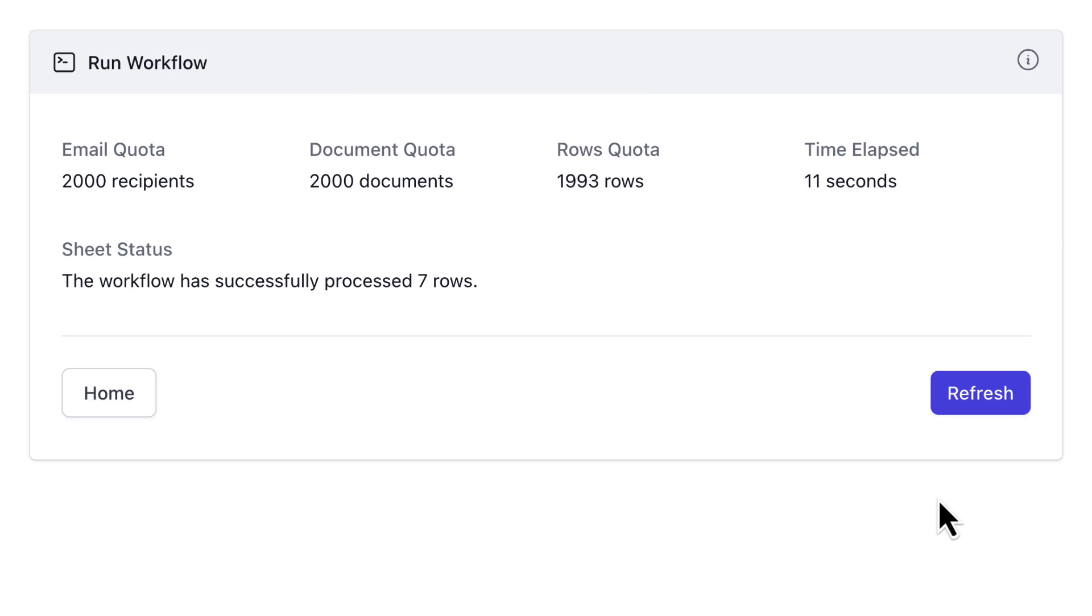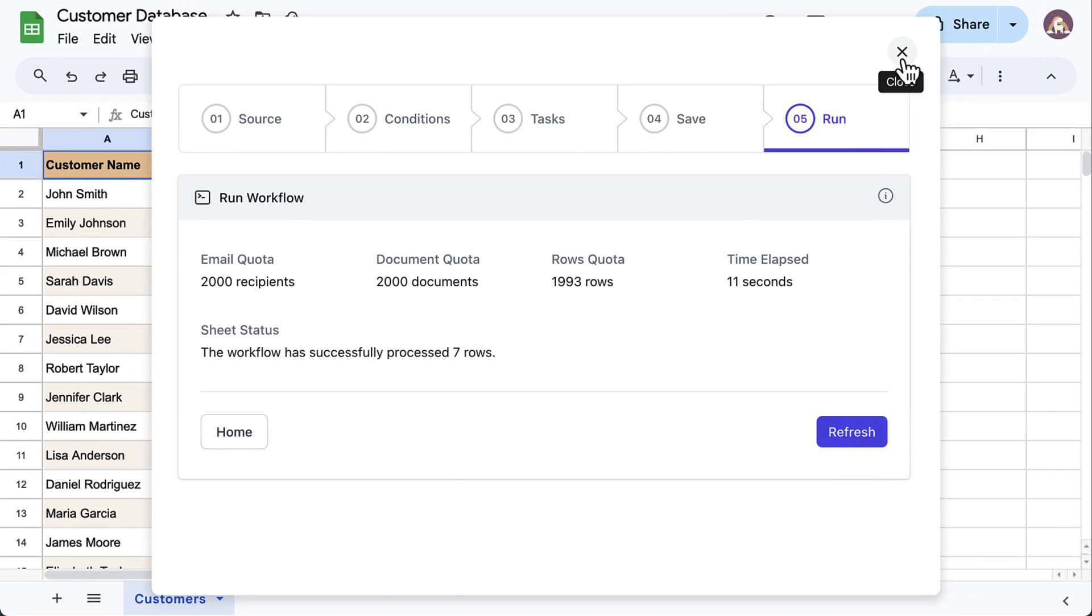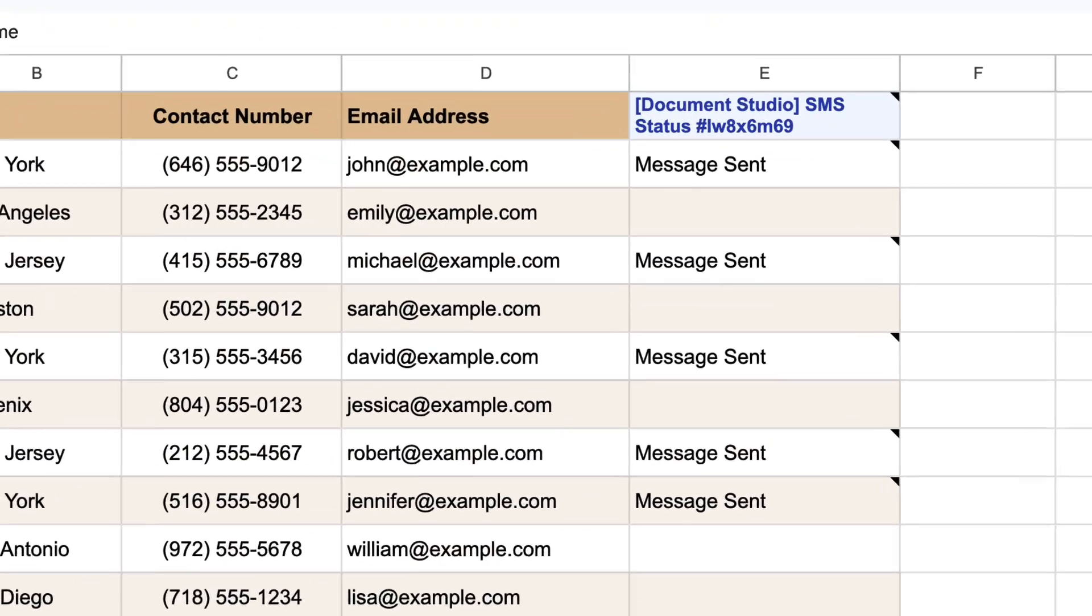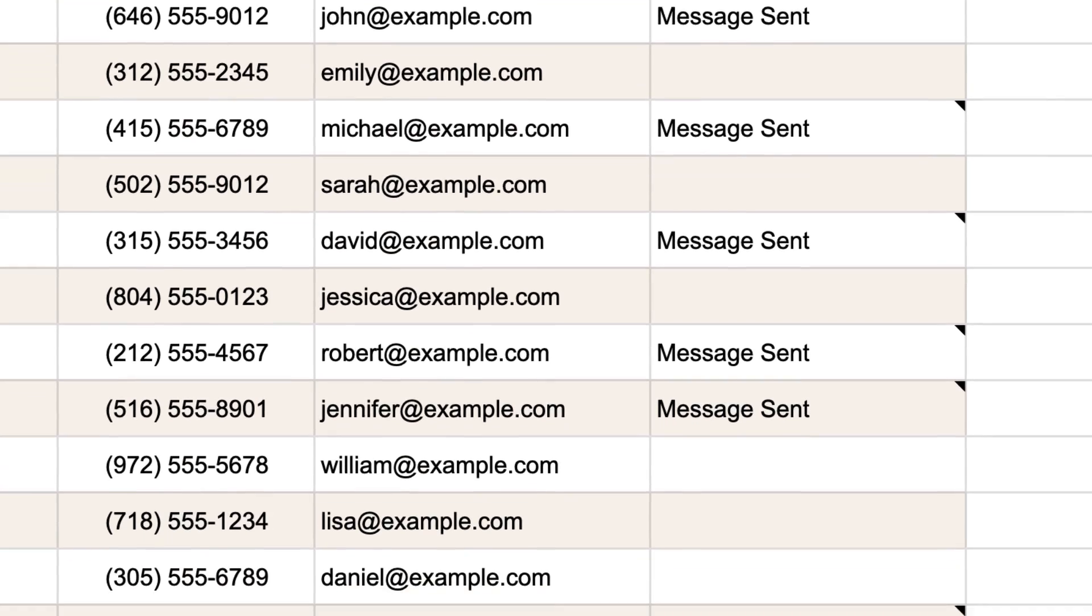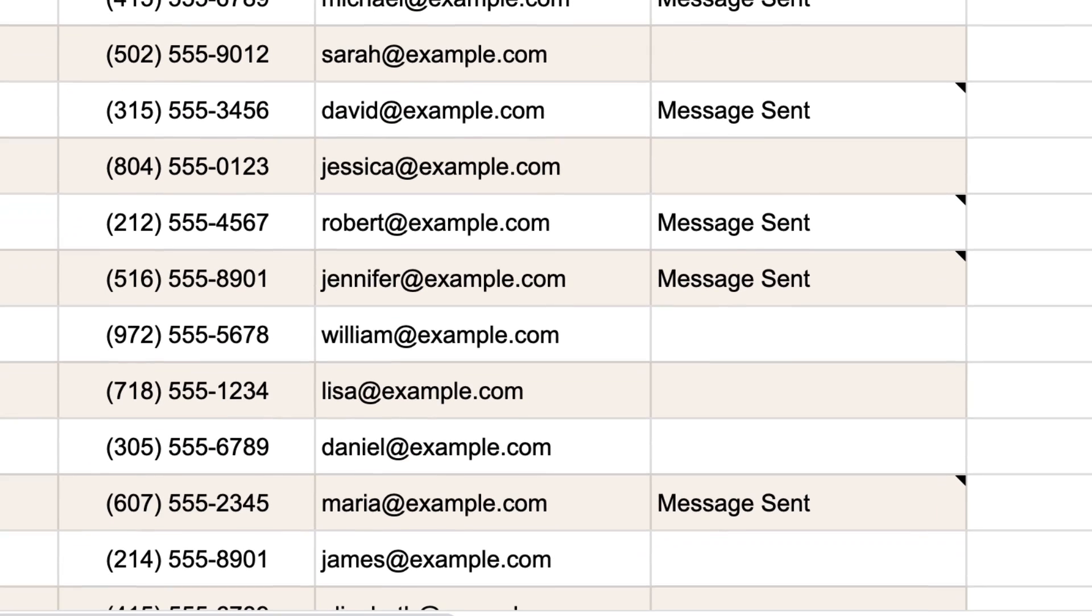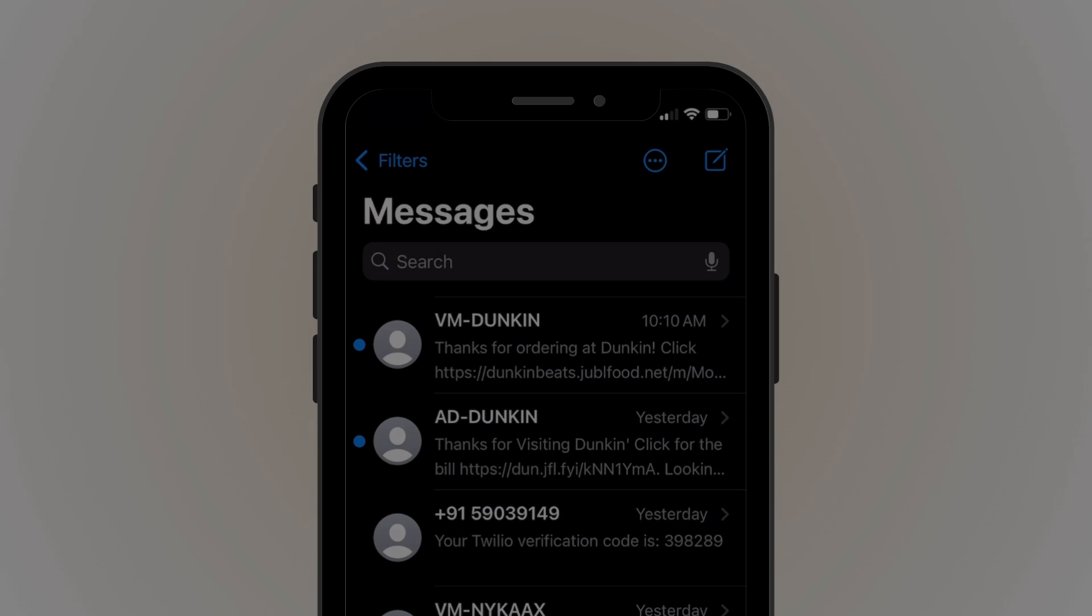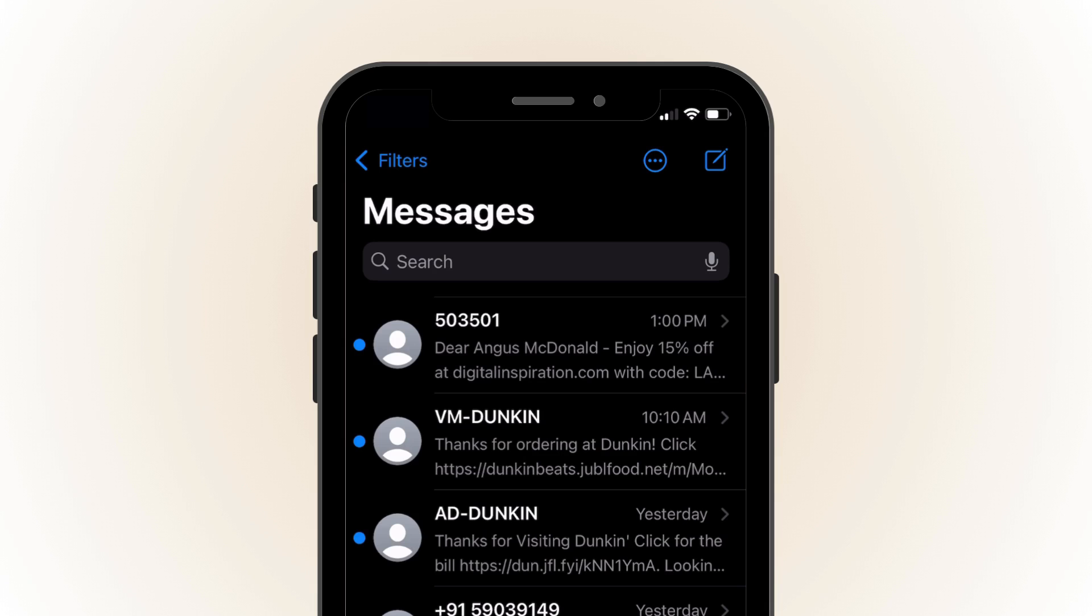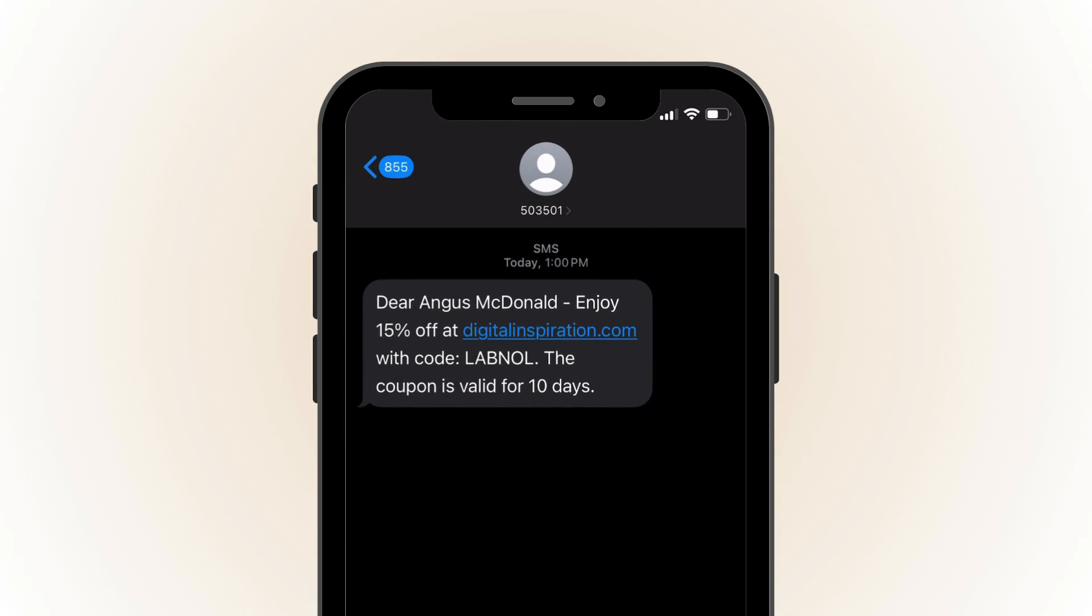The workflow has been processed and the messages have been sent out to the selected contacts. I'll switch to the SMS app on my mobile phone and here is the text message that was sent from Google Sheets.